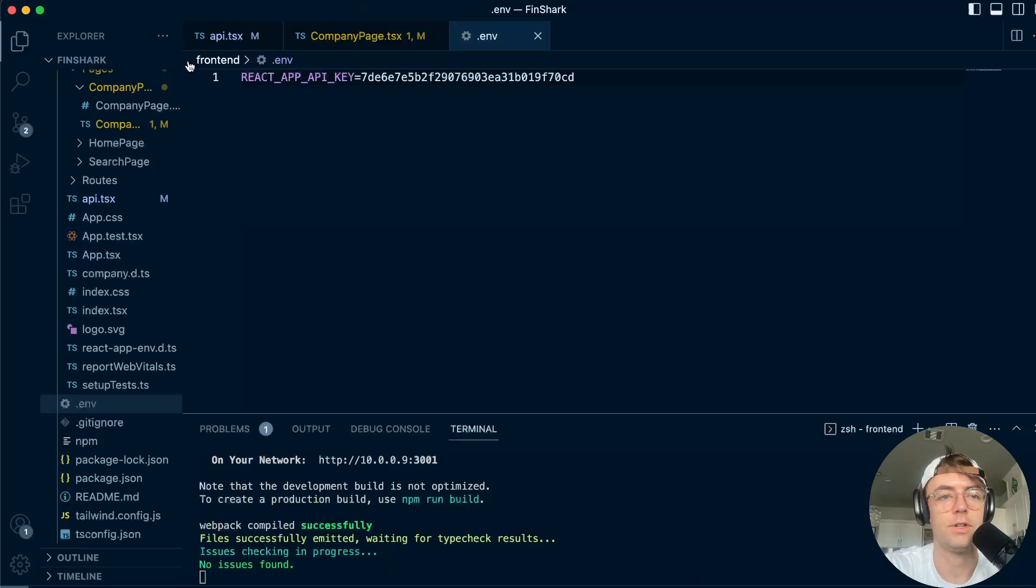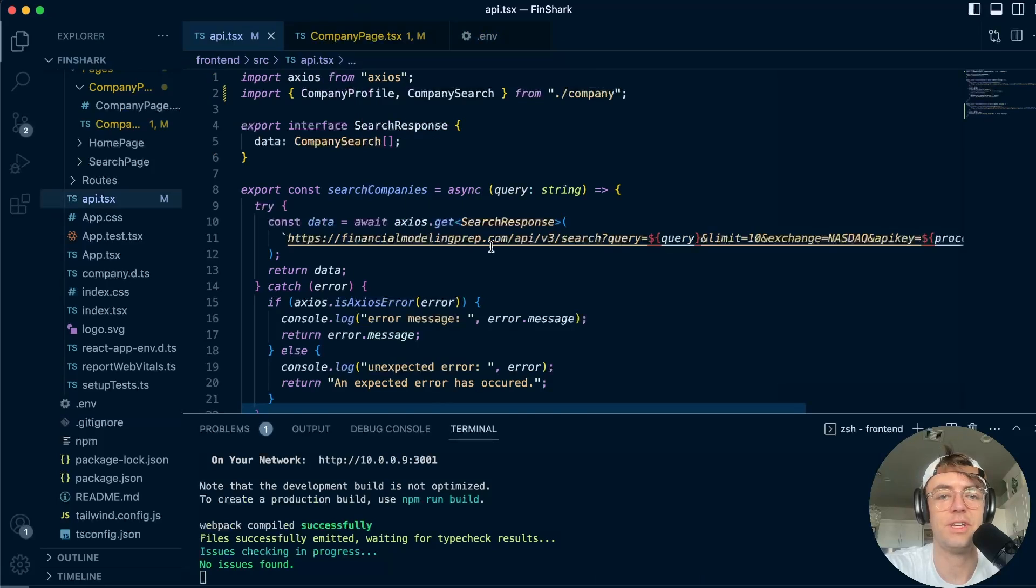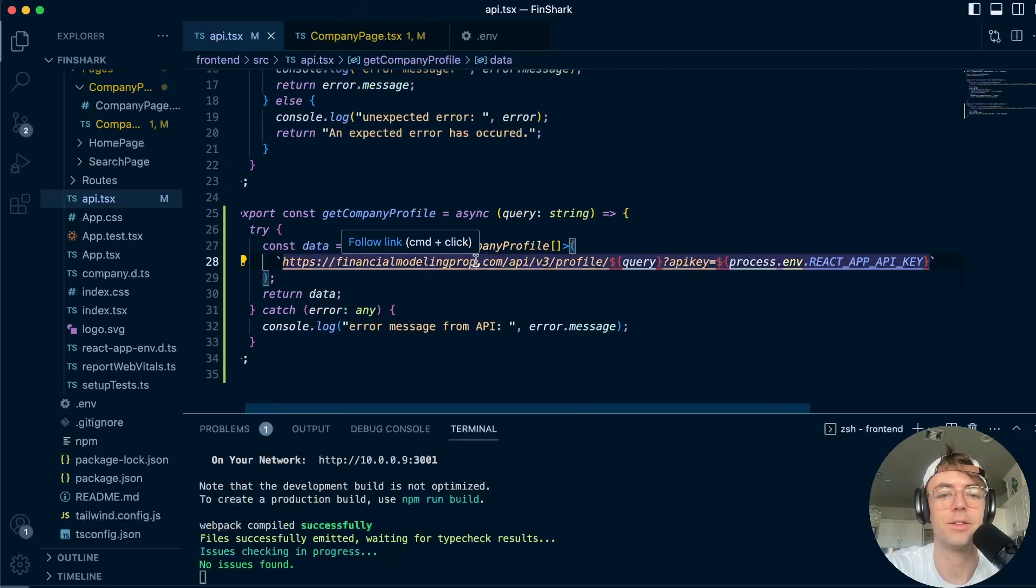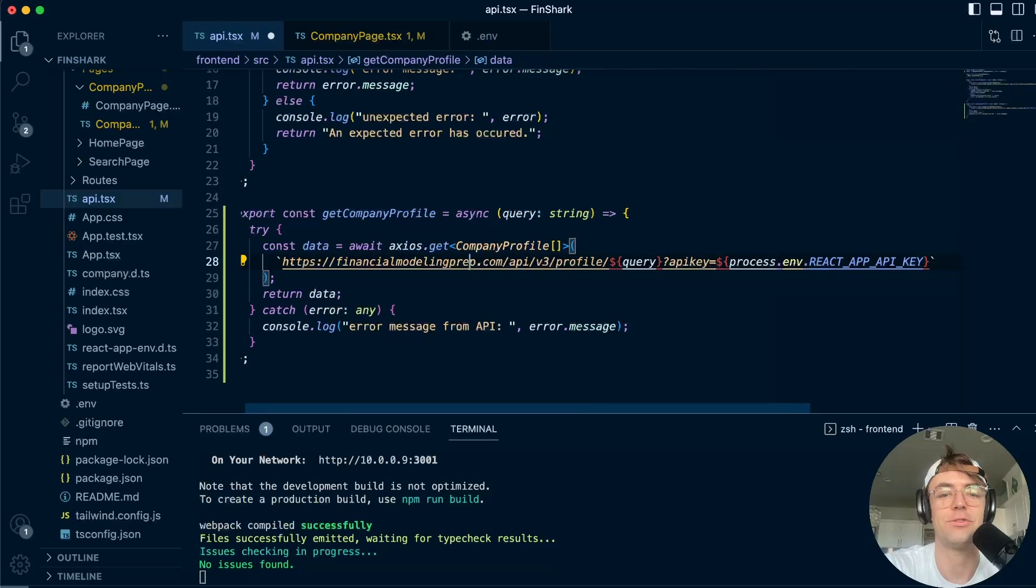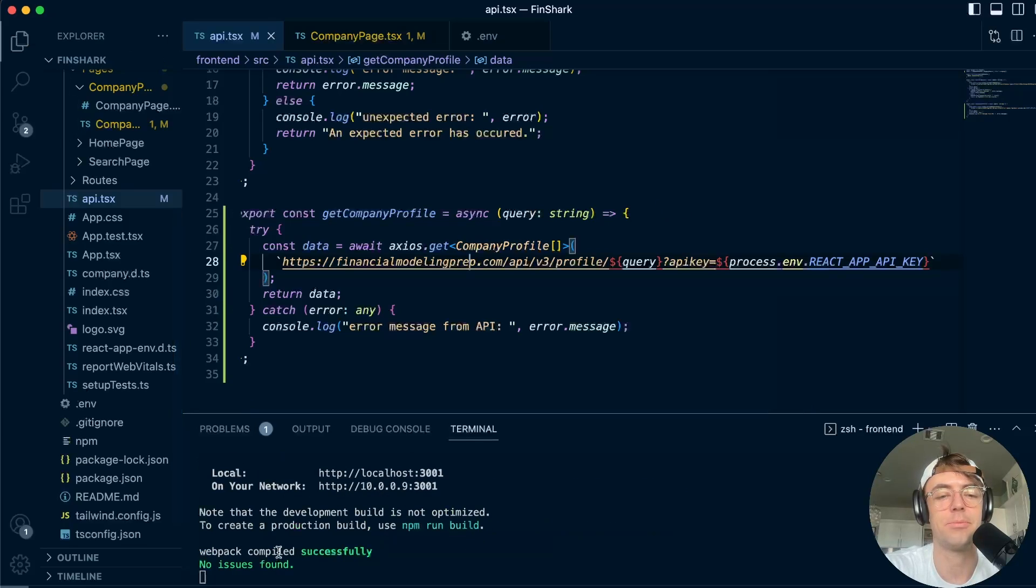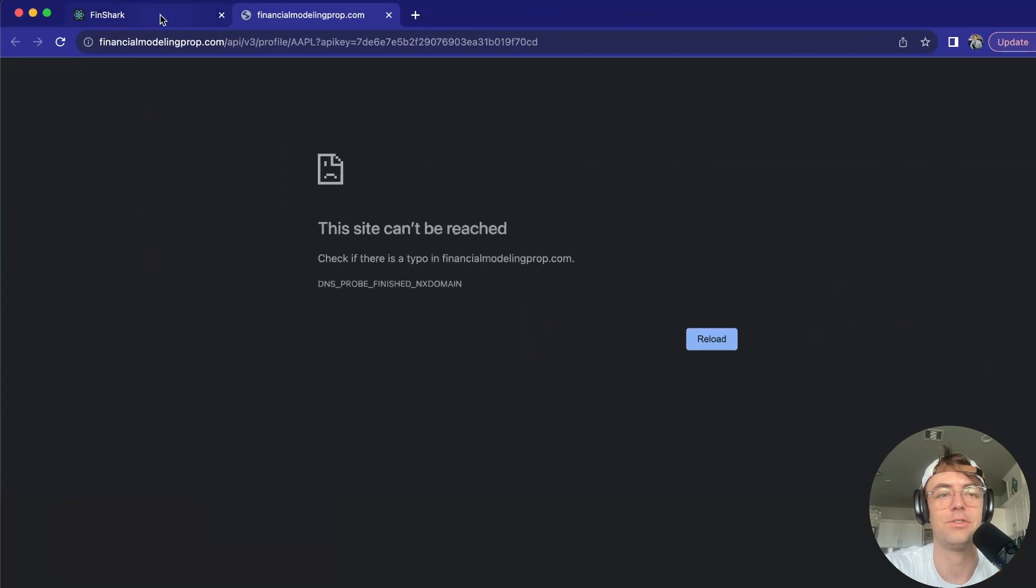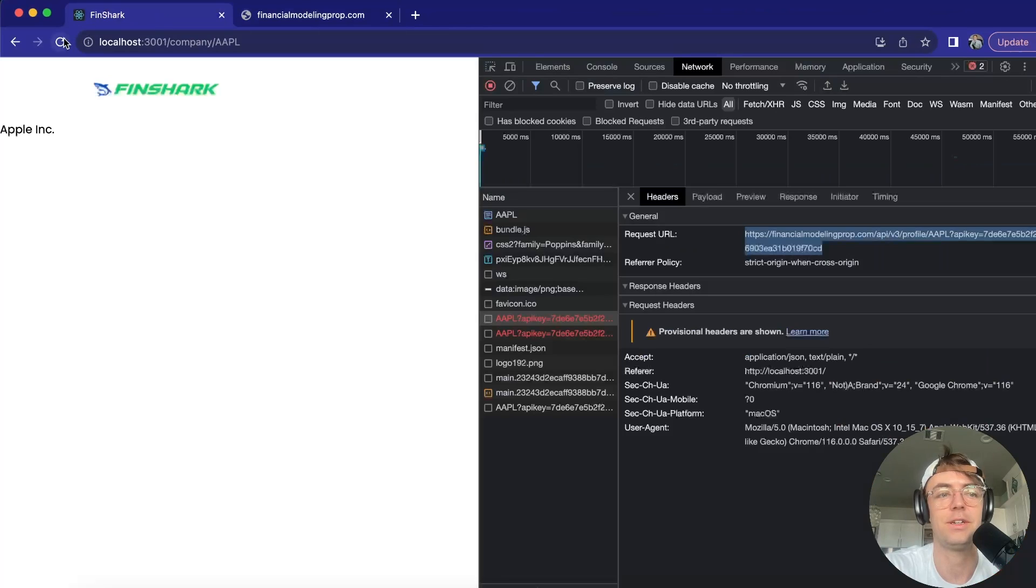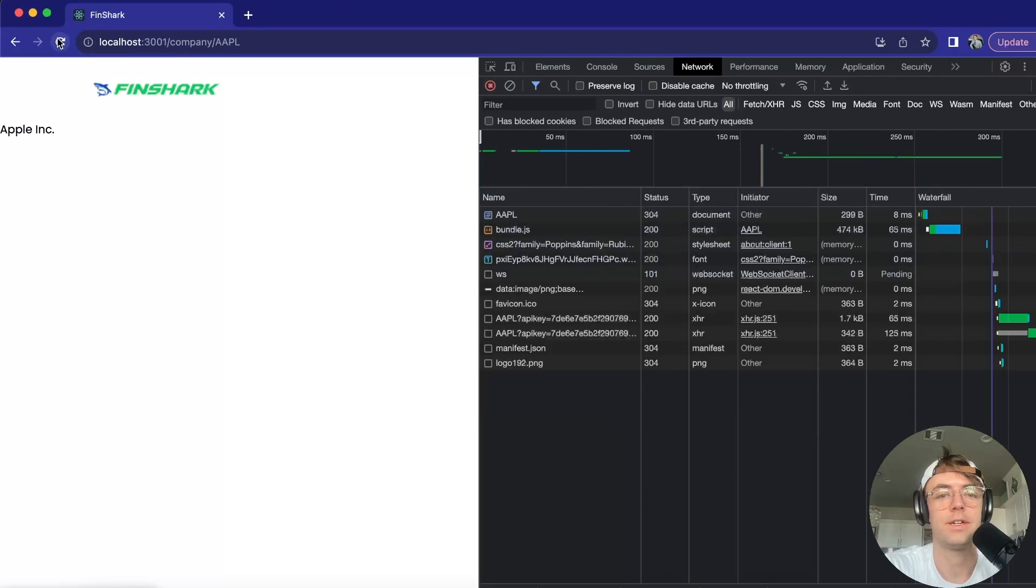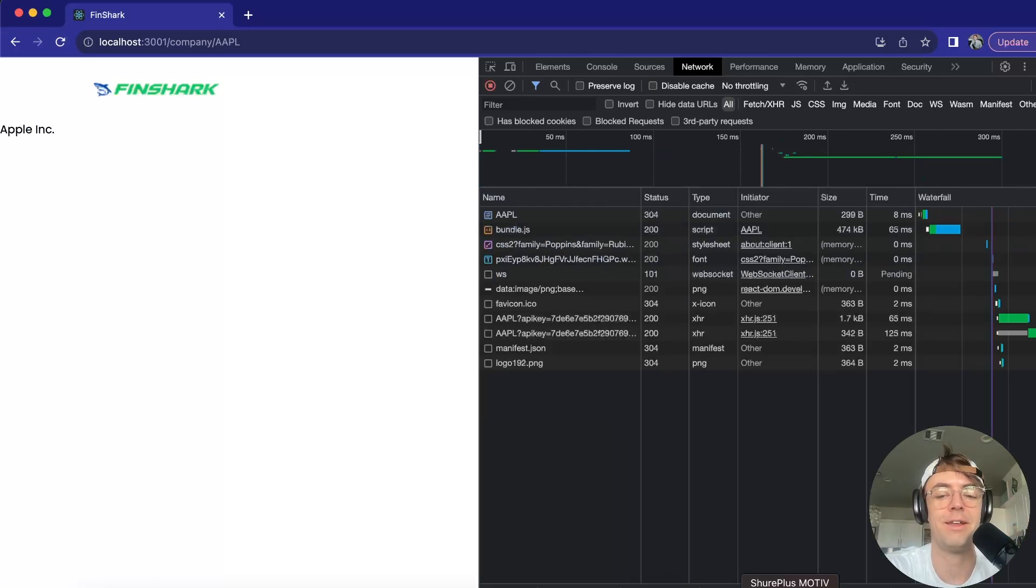Okay, so I made a silly mistake. I actually misspelled financial modeling prep, accidentally spelled it financial modeling prop. So let's go ahead and I'm going to go back and see if I can't run it. So we're going to go here. I'm going to go ahead and our API is working. I did have that misspelling, but it is working out.